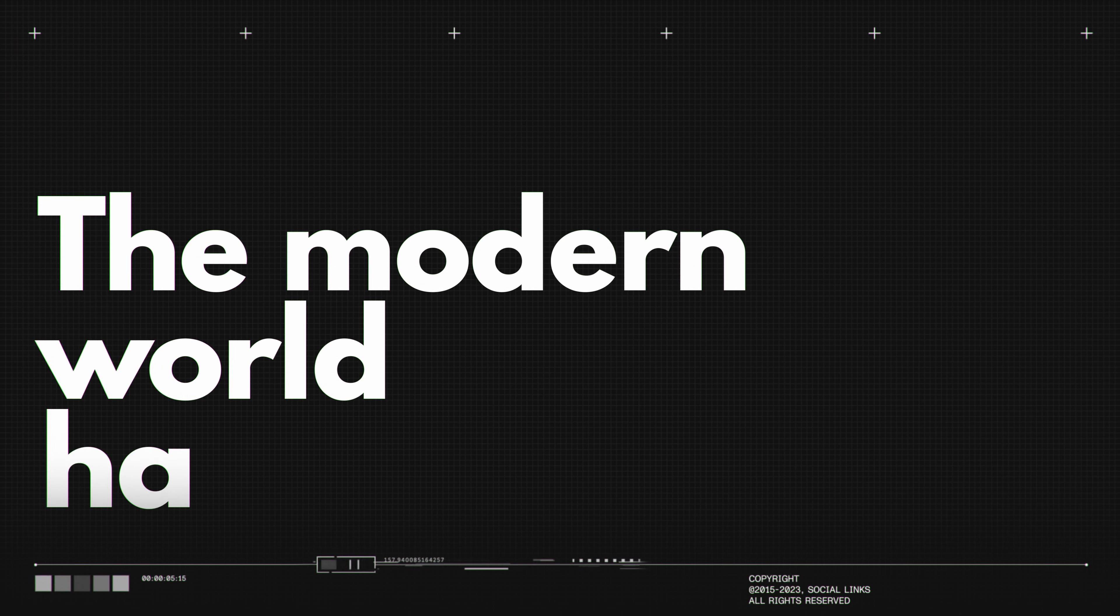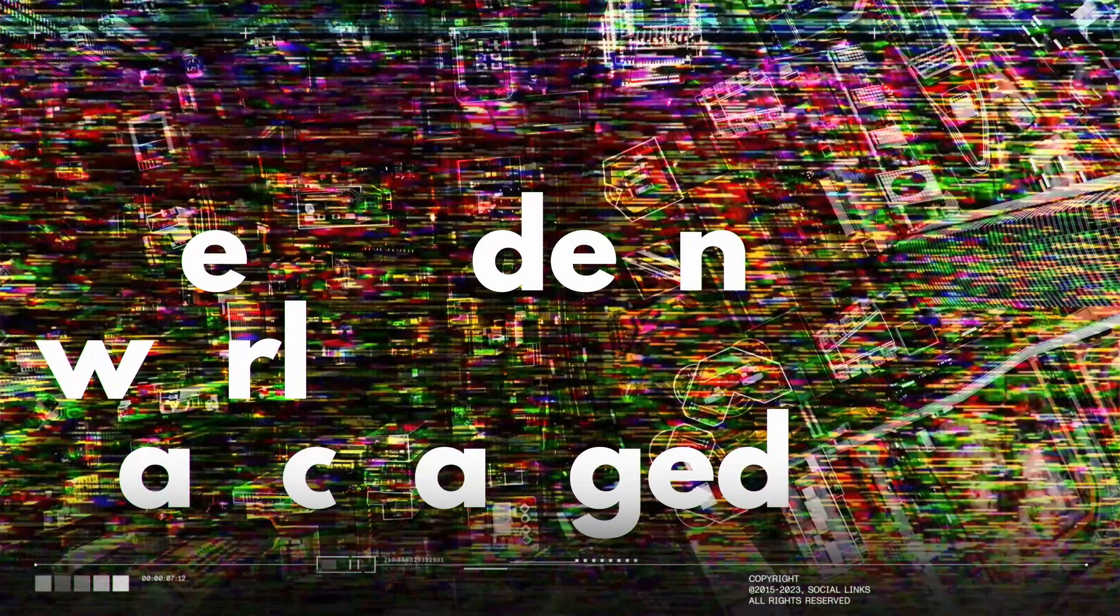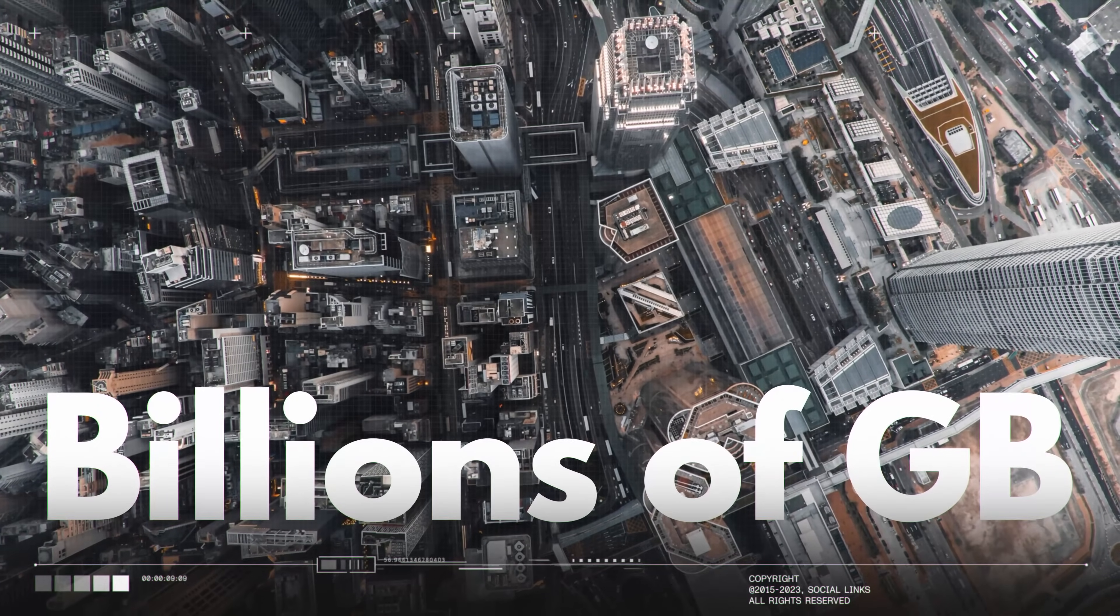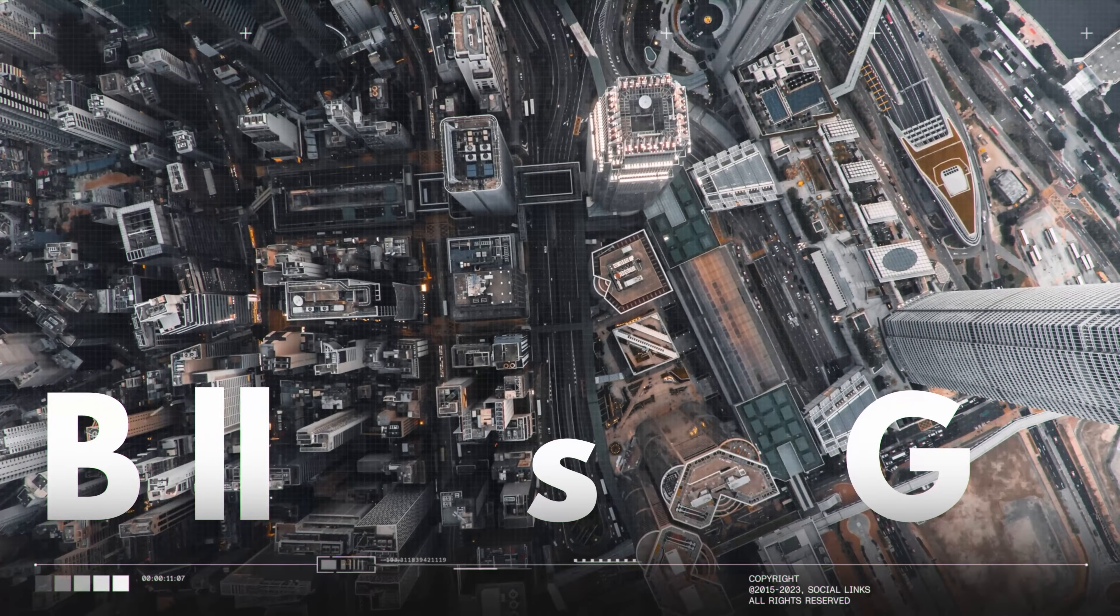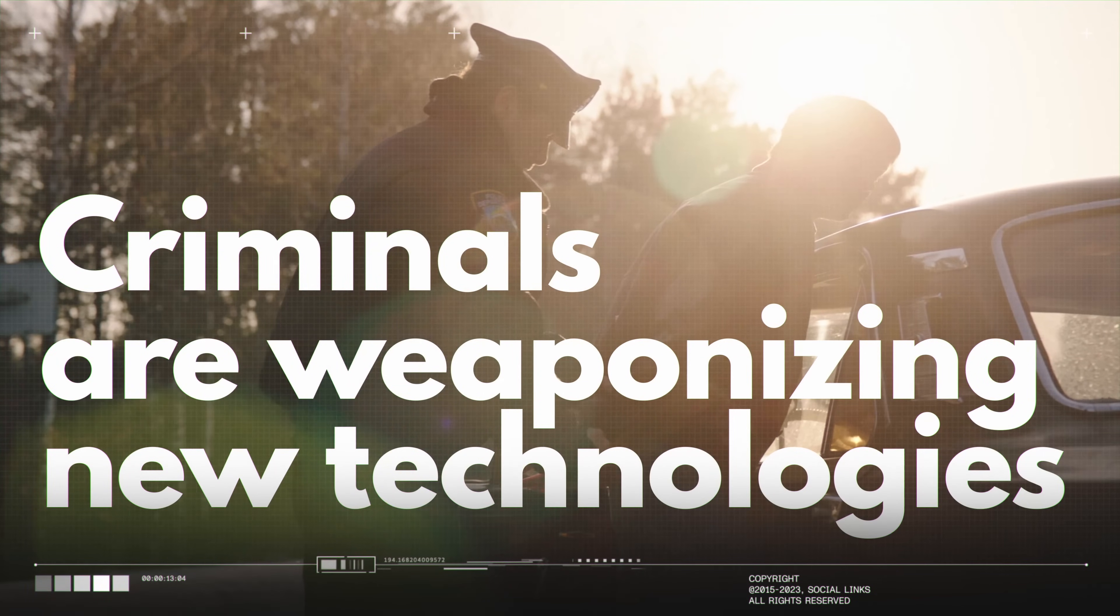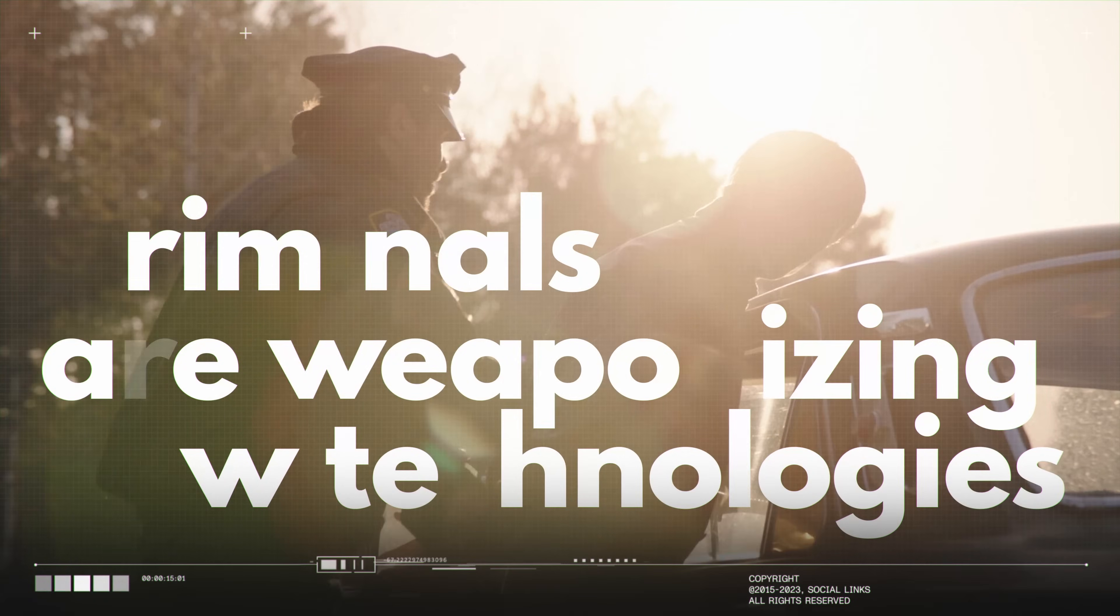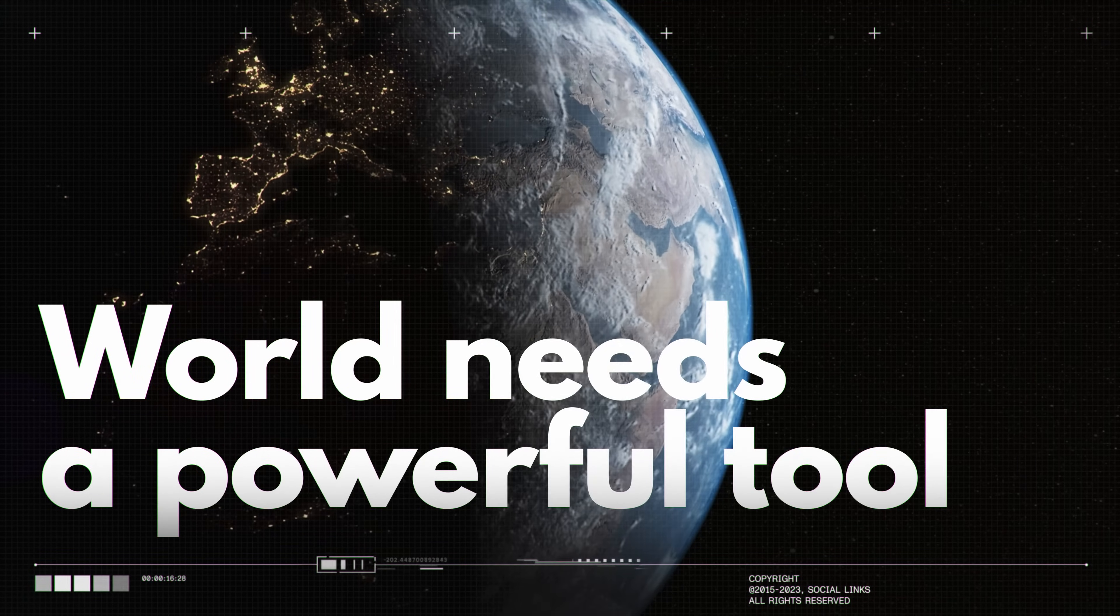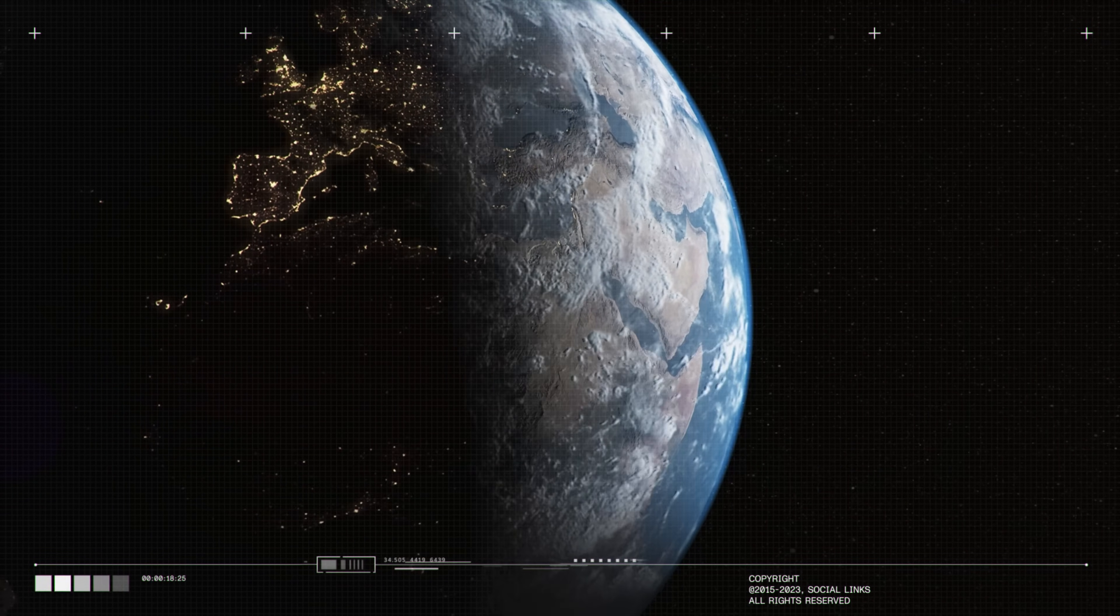The modern world has changed, with billions of gigabytes being created and consumed. Even the most beneficial breakthrough tech can be exploited by criminals to their advantage. The digital world needs a powerful tool to combat such challenges.